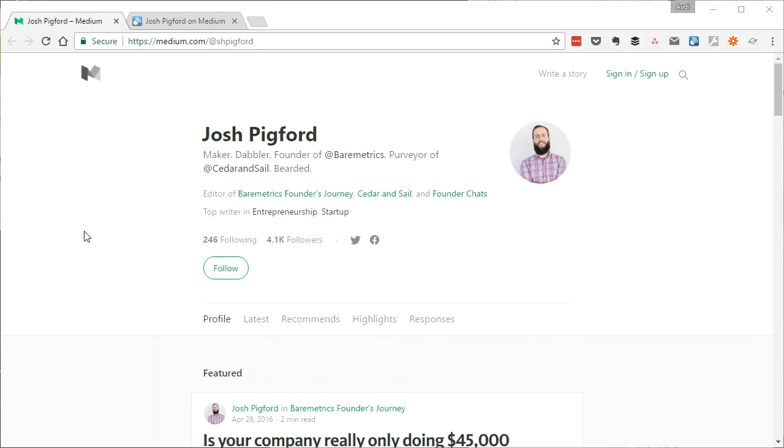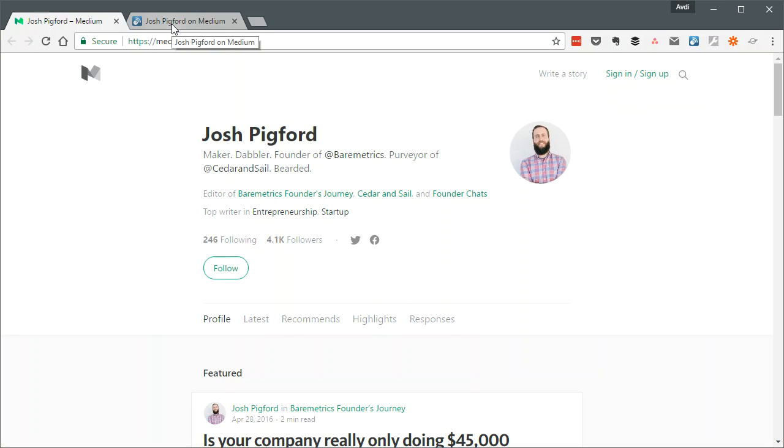One example of this is that it is possible to follow the works of people that you're interested in using an RSS feed in Medium. But if you try to do that,